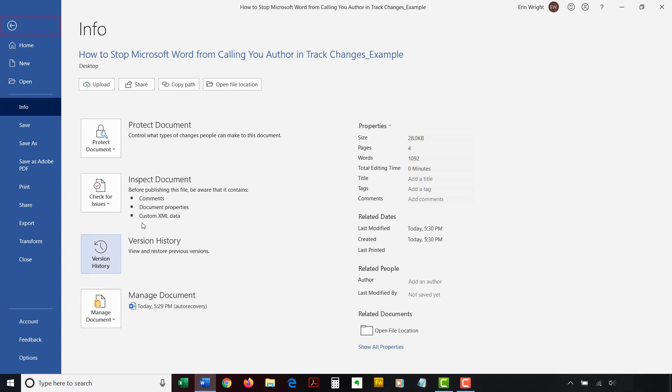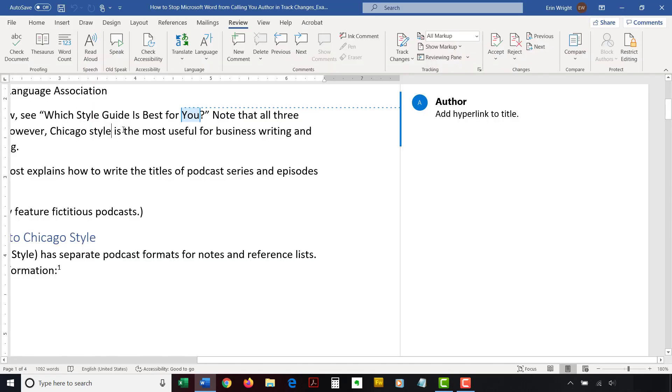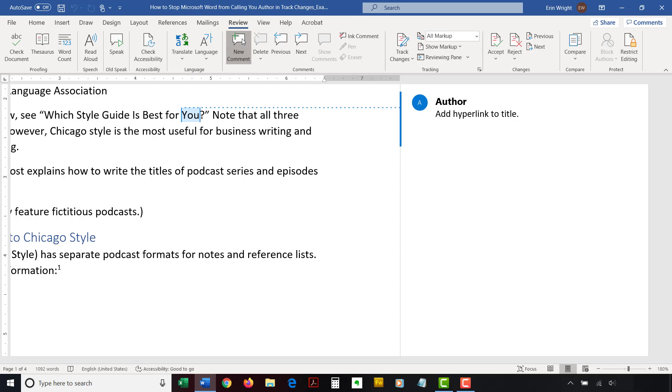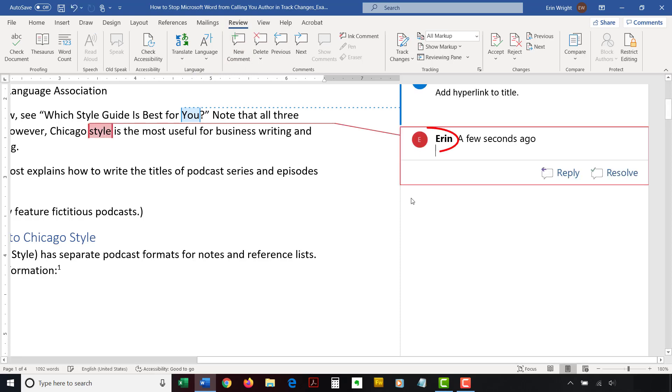Select the back arrow to return to your document, and then enter a new comment to ensure your username appears instead of Author. Finally, save your document.